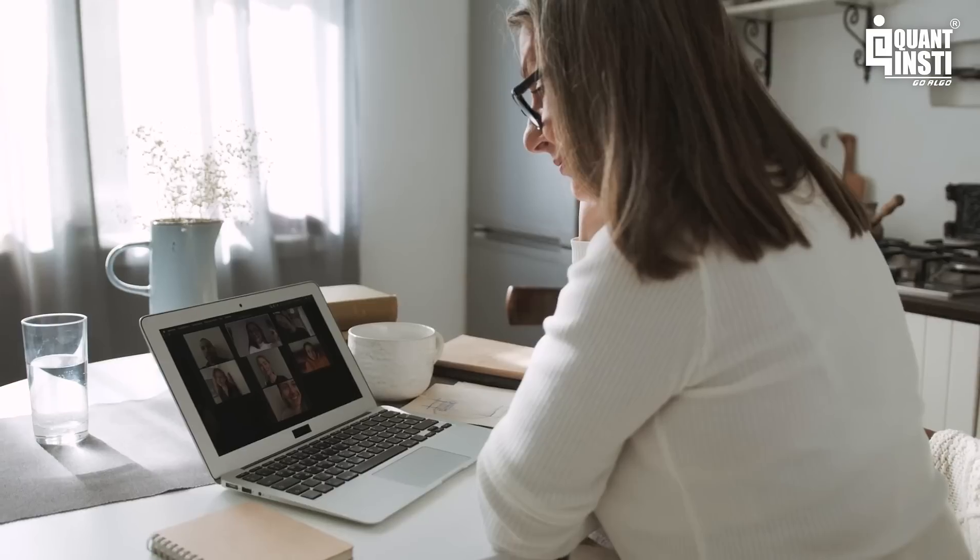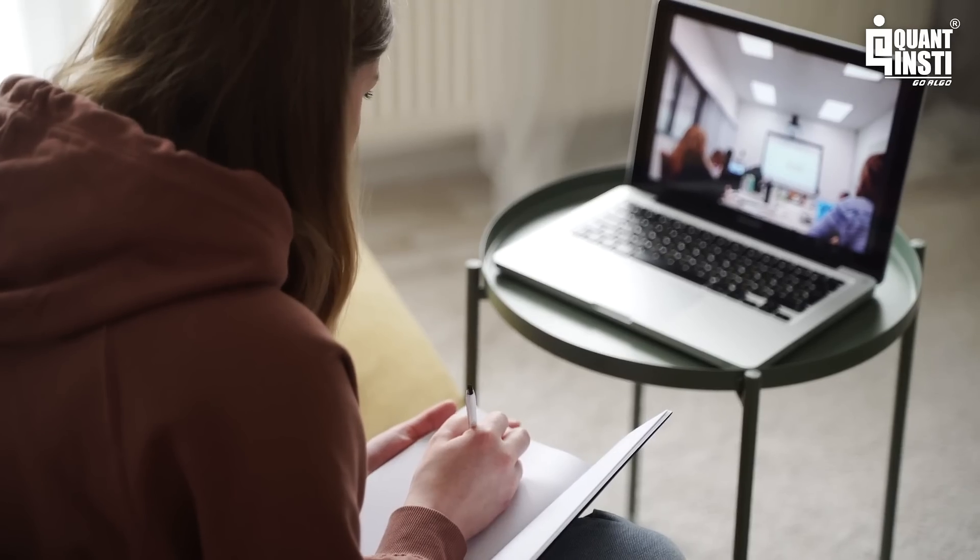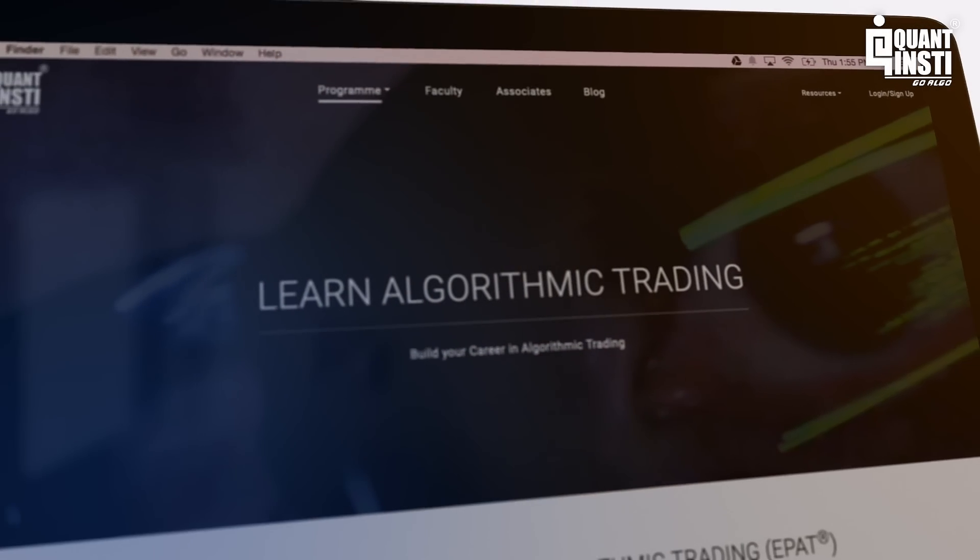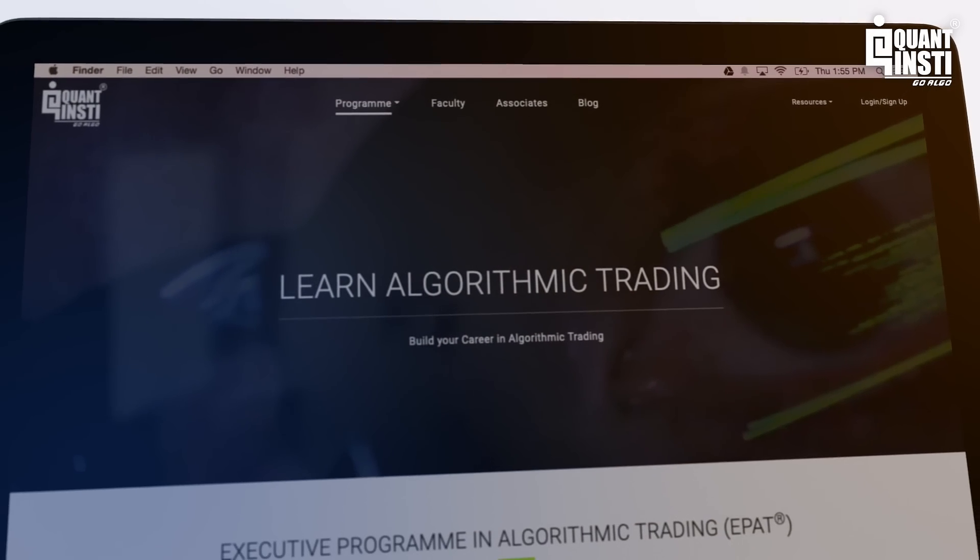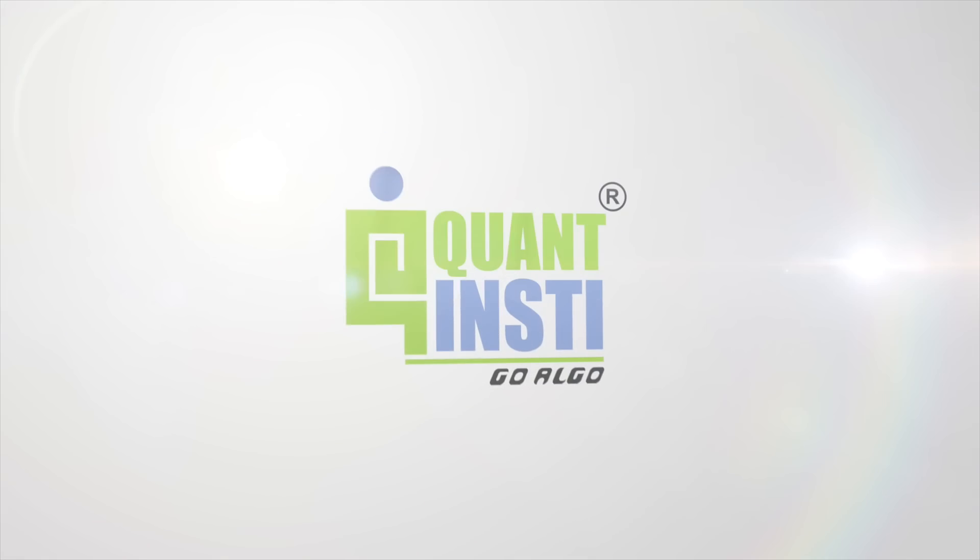Get hundreds plus hours of online live practical training from world-class professionals and traders. Prepare for your tomorrow today. Go Algo!